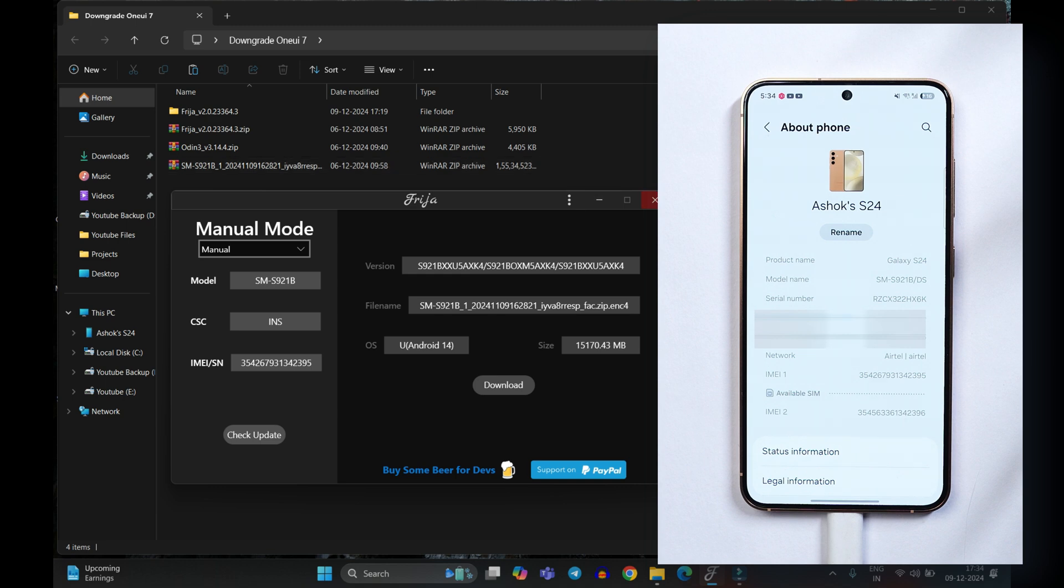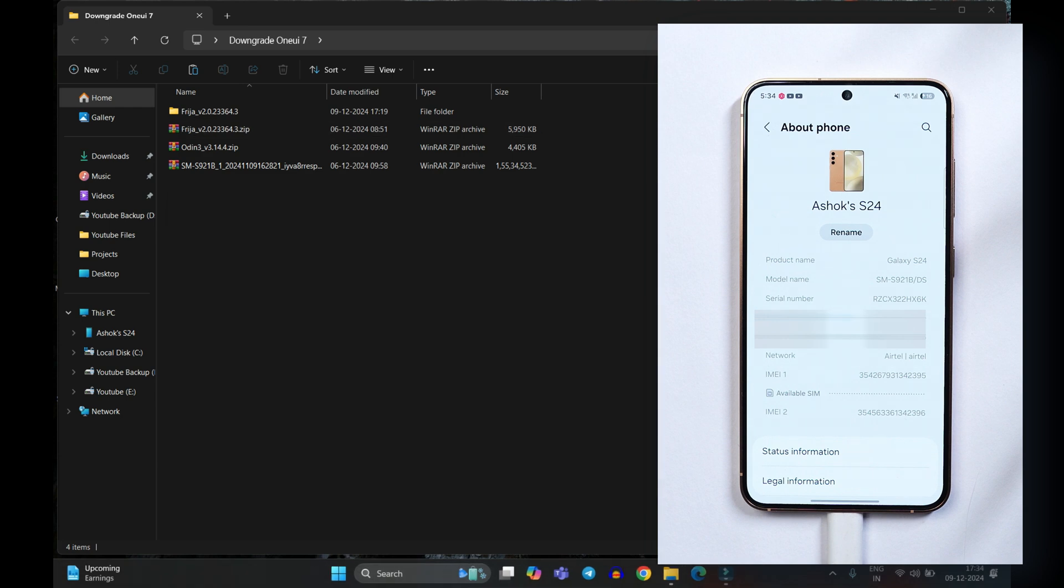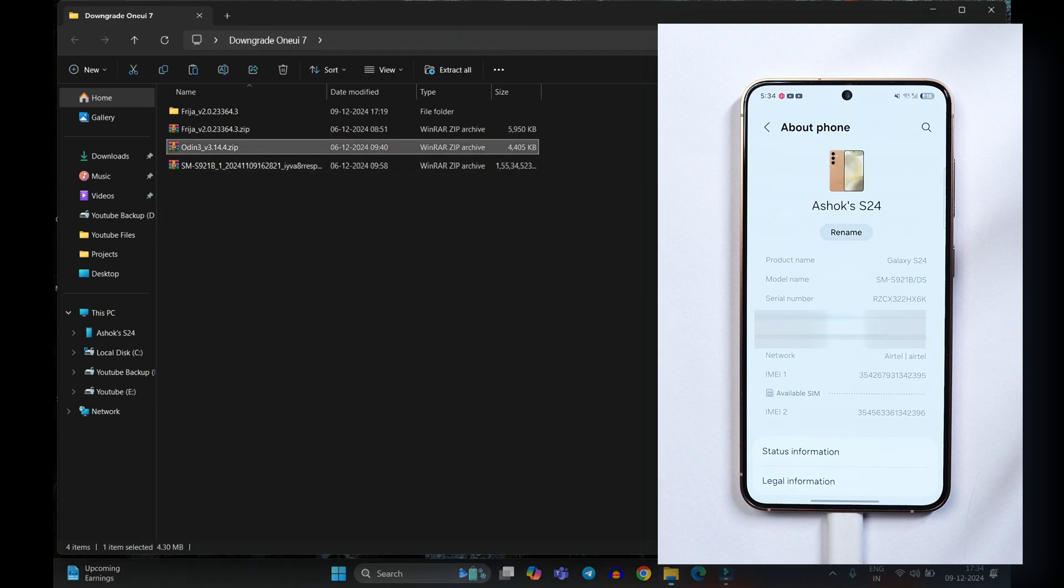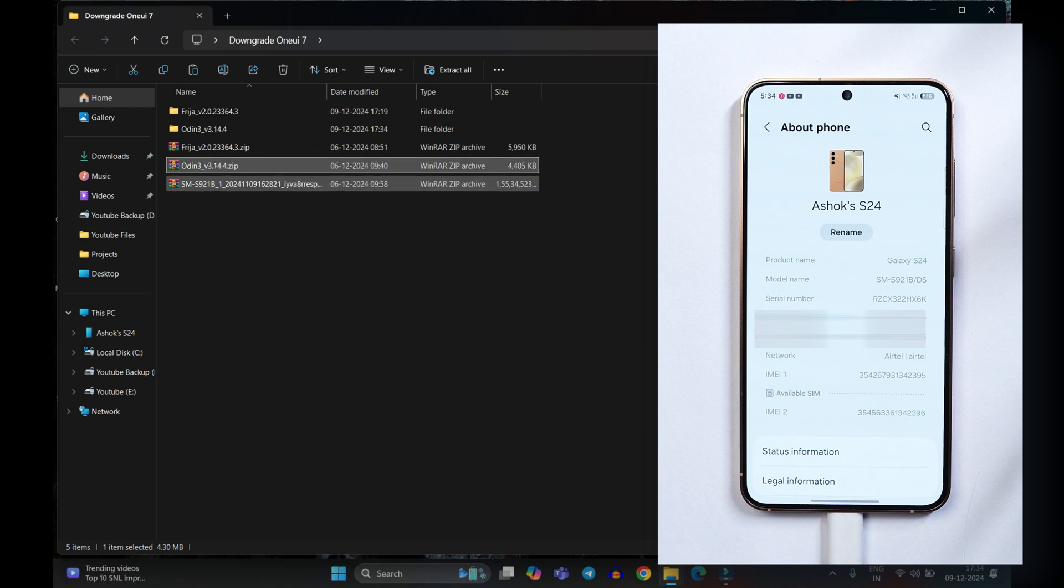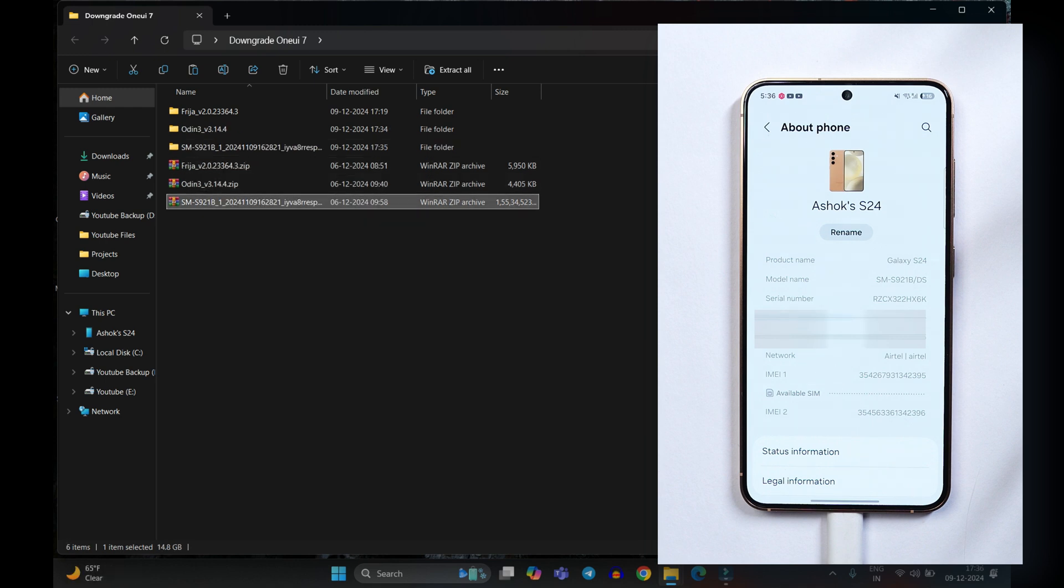Once the downloading process is completed this tool is no more required. After that what you have to do just unzip the Odin zip file and also unzip the firmware file. So now once you have extracted all these zip files.